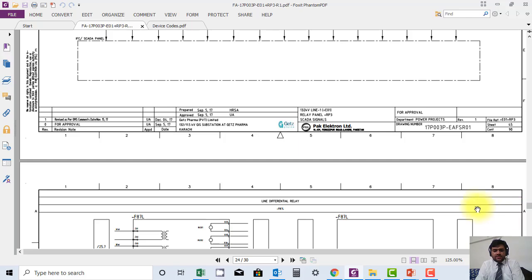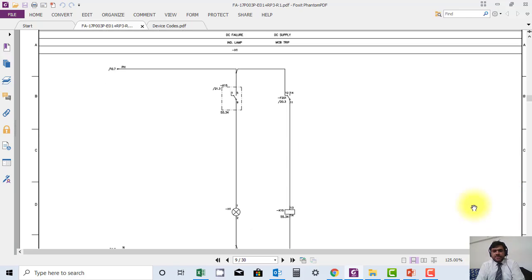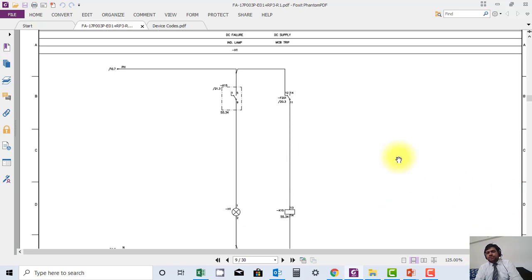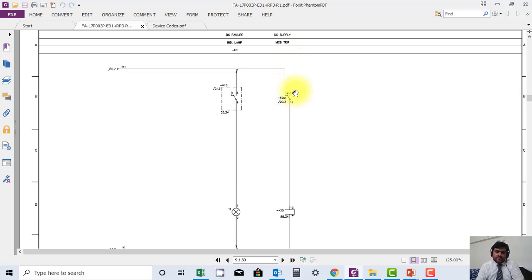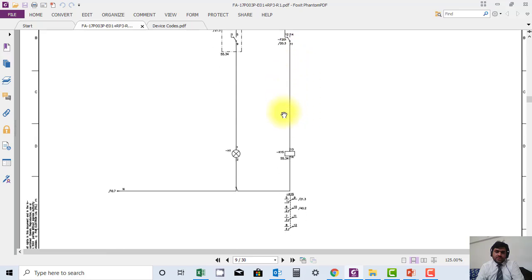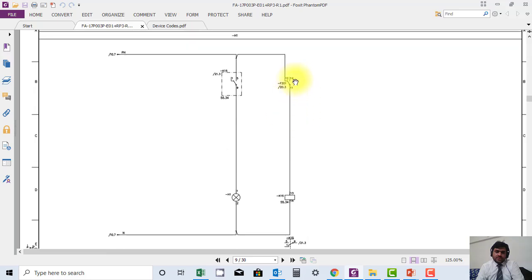In this drawing specifically, they have not used DC supply end-of-loop supervision, but they have used basically an MCB. If the MCB trips because of any fault, then this contactor contact will operate and the contact will pick up.